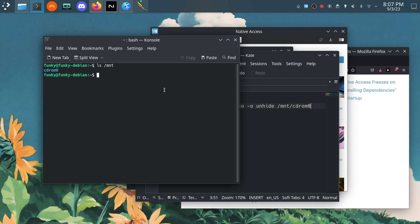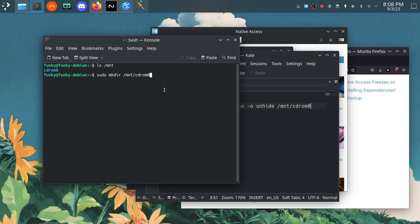If we do ls /mnt in the terminal here you will see this folder is here, that is because I've created it. If you don't have that folder in mnt you're going to do sudo mkdir /mnt/cdrom and that will create the folder that you need for the next step in this process here.